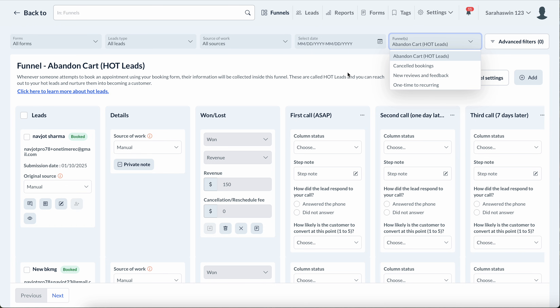These are the four most important funnels we could think of, presented in this format. I think the abandoned cart funnel would be the most important — here's how it works.